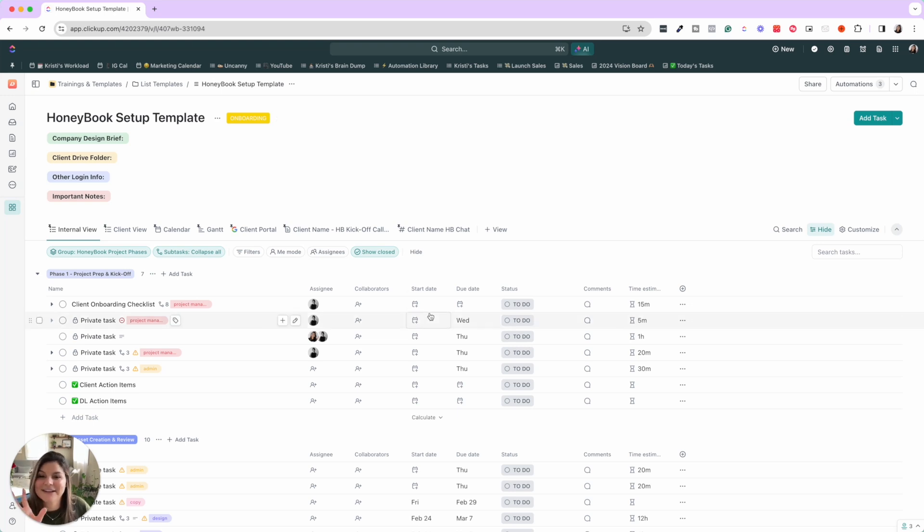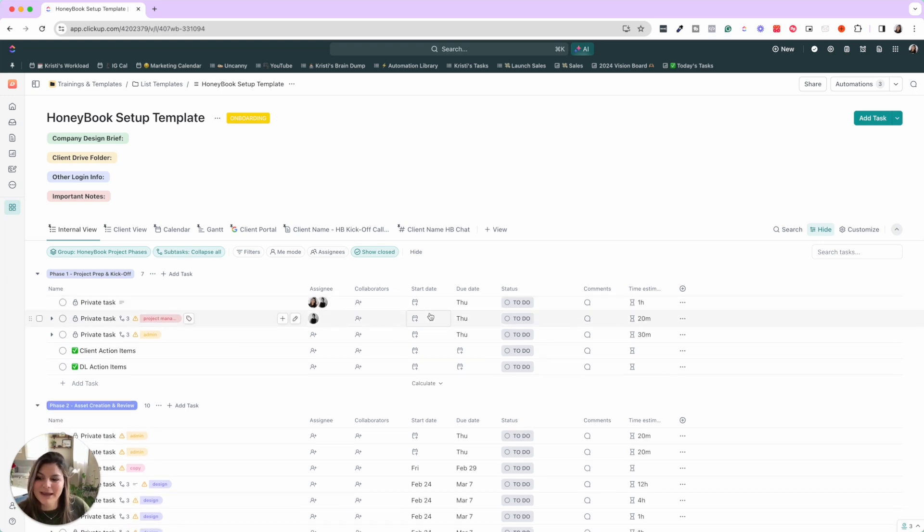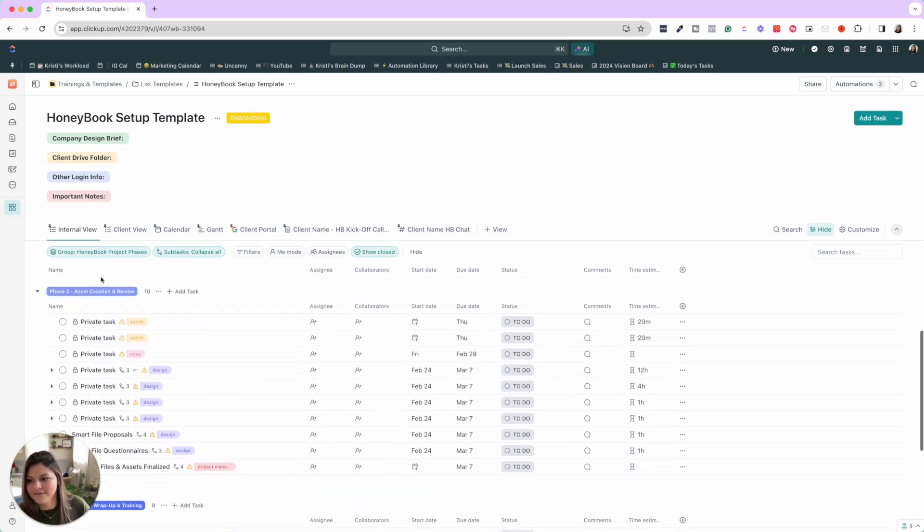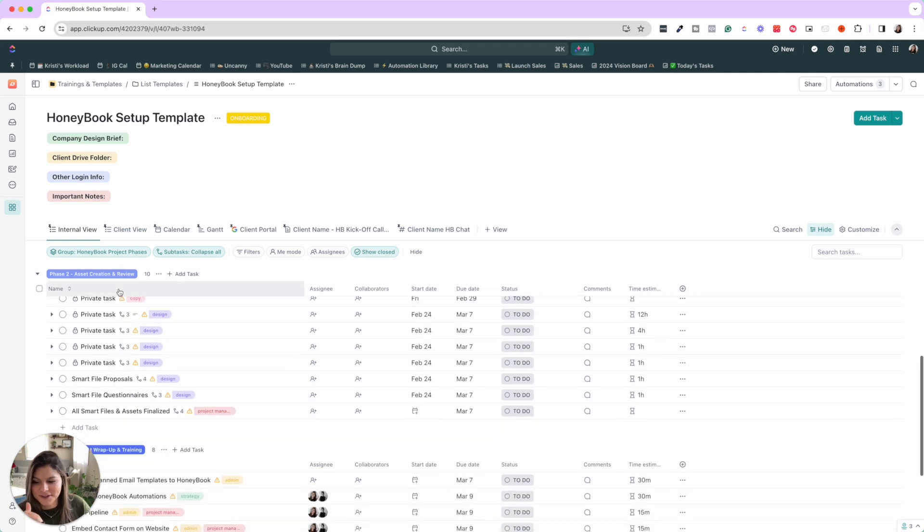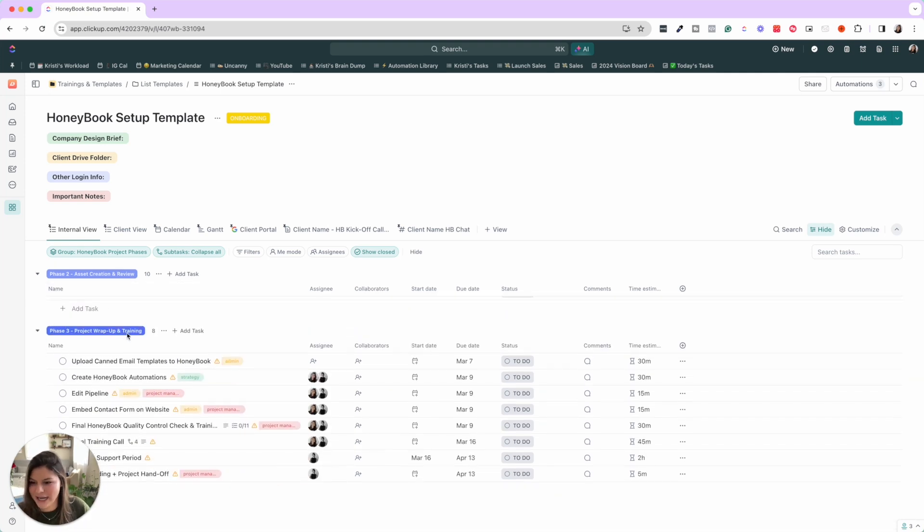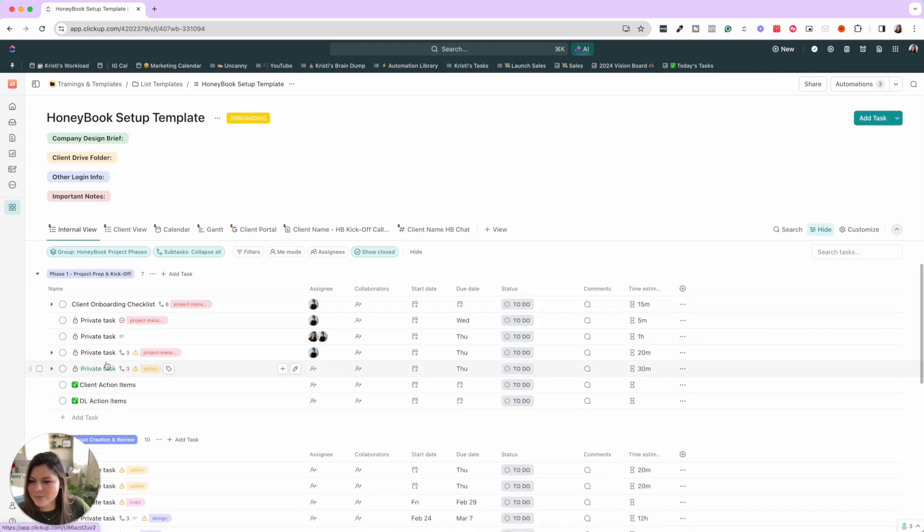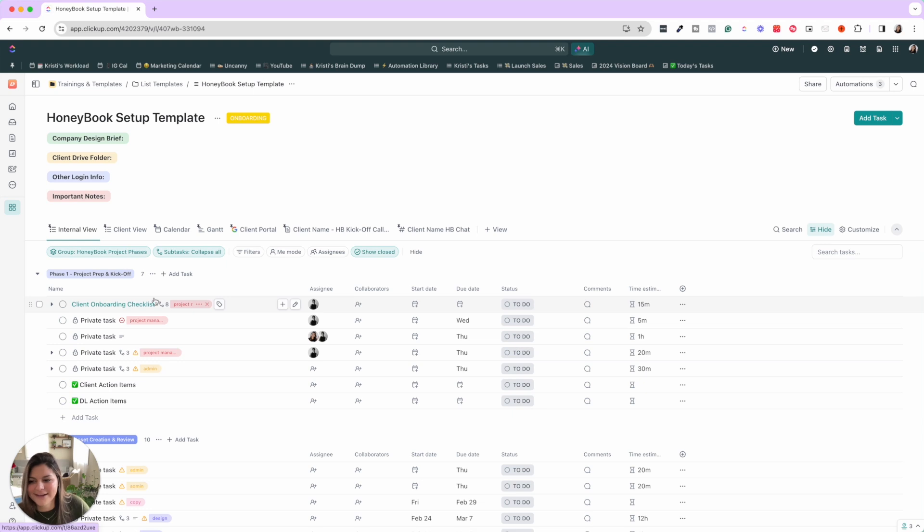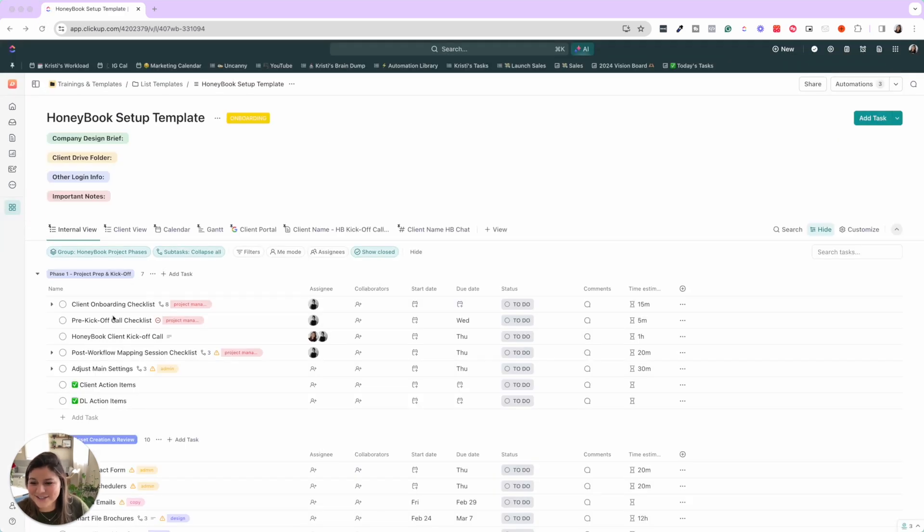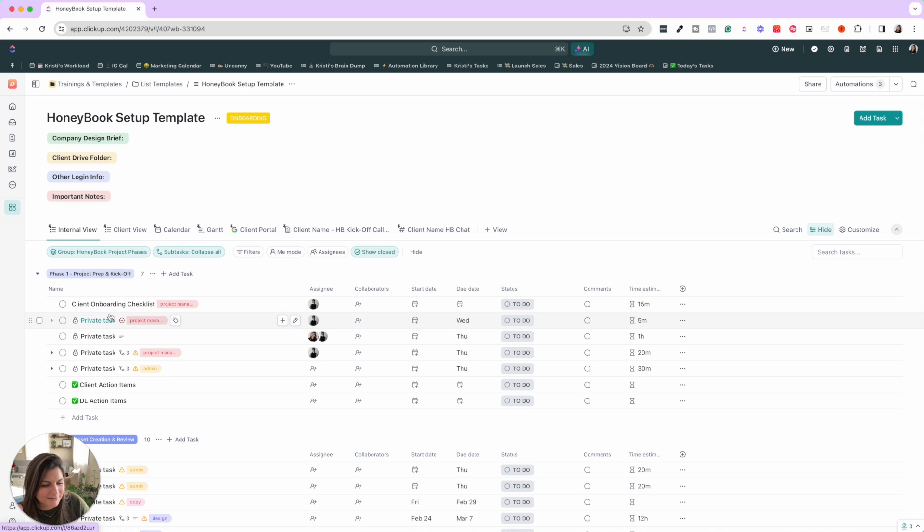And then on the internal view, we have three main phases for HoneyBook builds. We have the project prep and kickoff, the asset creation and review, and then the project wrap up and training. These are privated because ClickUp is dealing with a bug right now that when I add a list template, it will just make them privated tasks. Let me see if I can refresh this and you can see it. Okay. So you can see it for a second. It's probably going to go back to private in a second, but you'll see it was prep for kickoff call, post workflow mapping session, wrap up, adjust settings, etc.